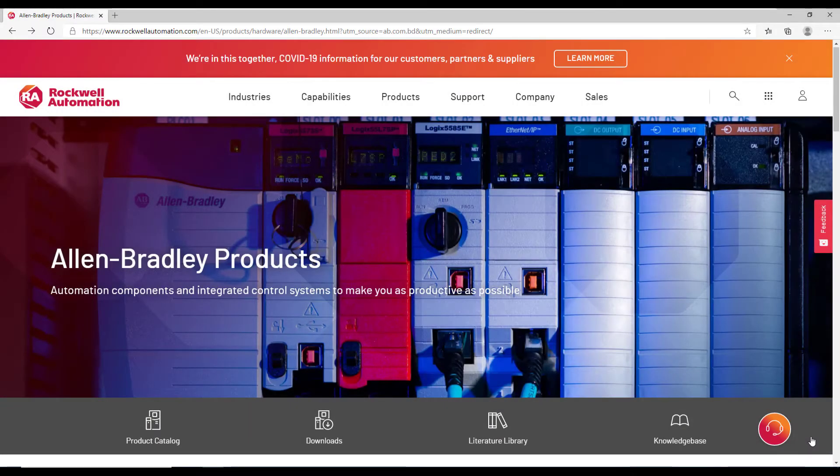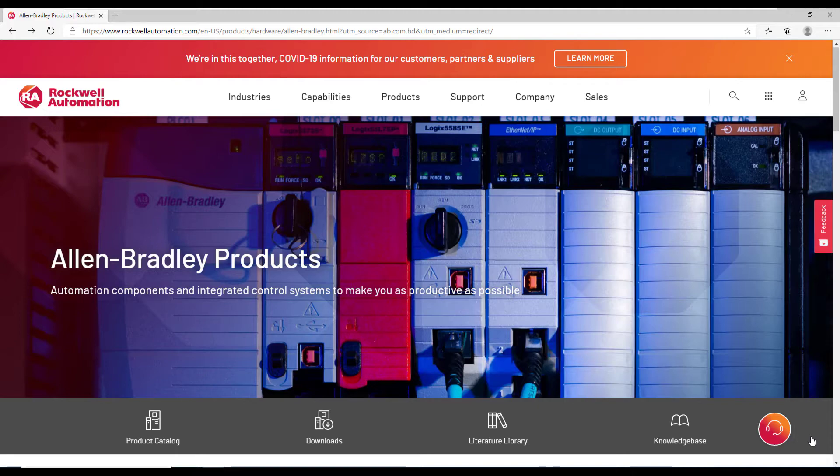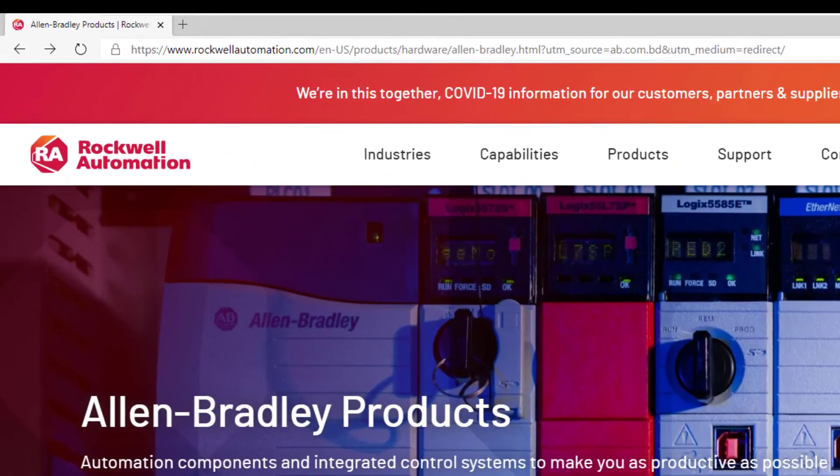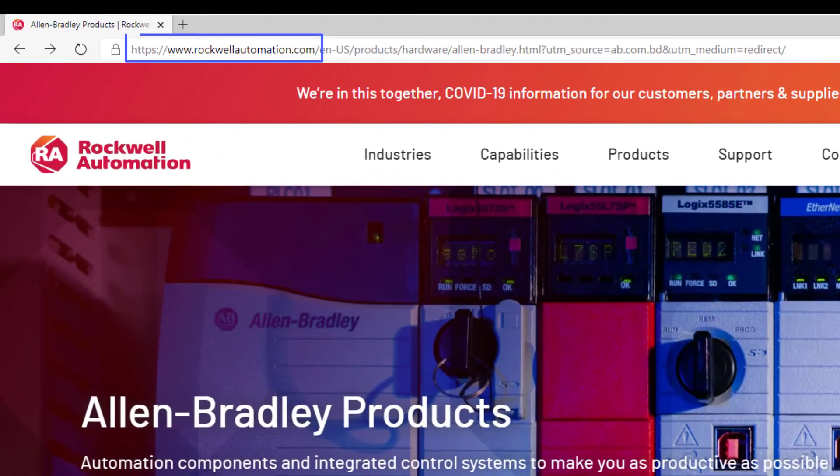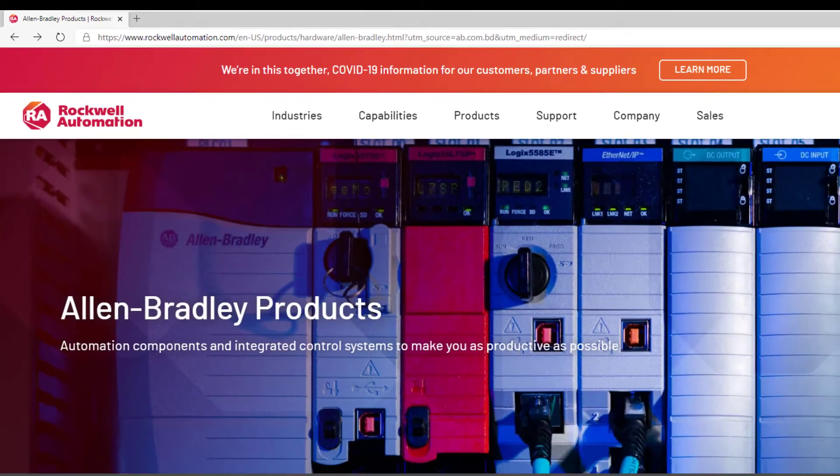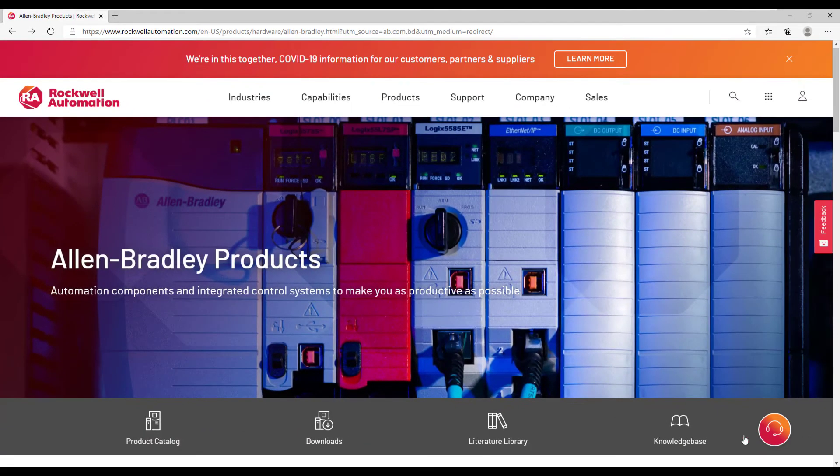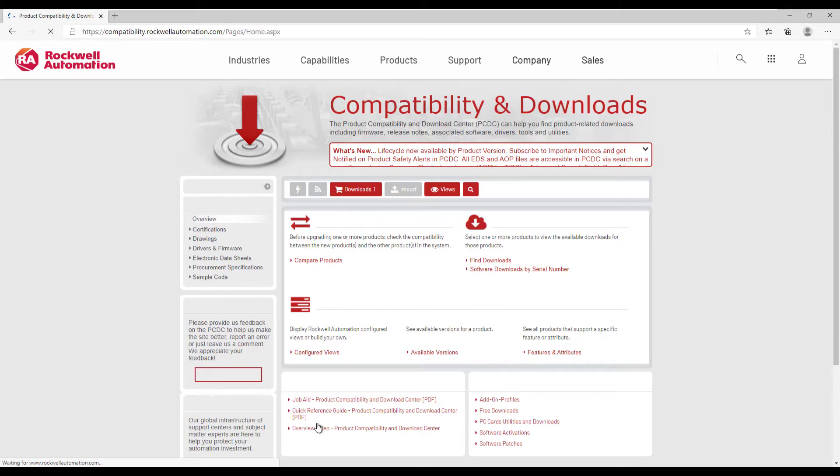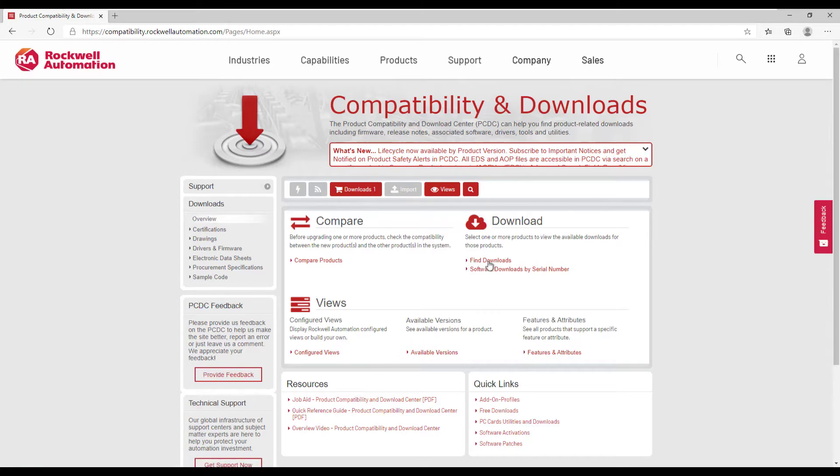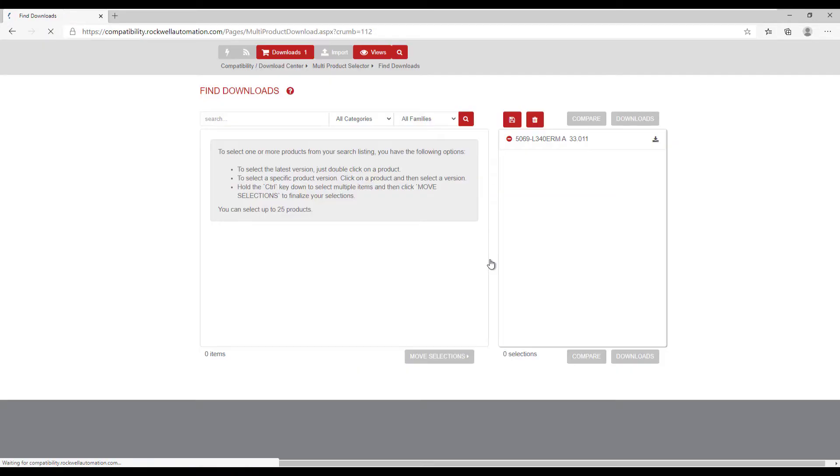Our first step is to download the firmware for our Rockwell controller. We can go to the webpage rockwellautomation.com and choose Downloads. From here, under the Downloads section, we can choose to Find Downloads.